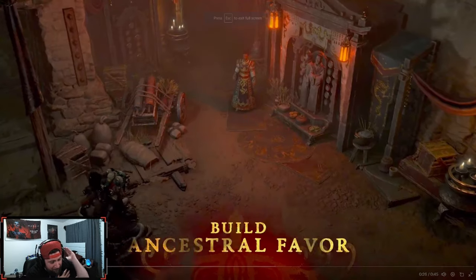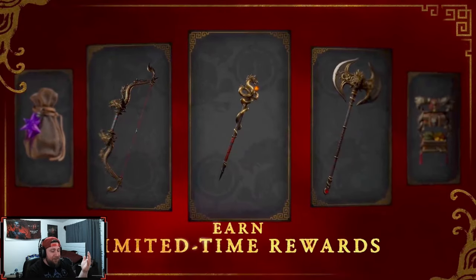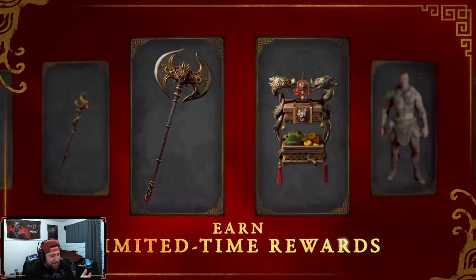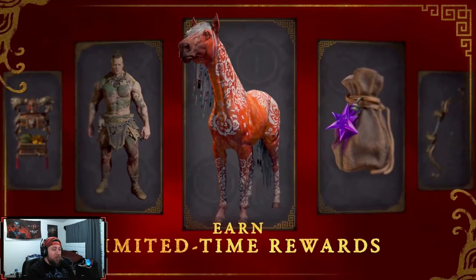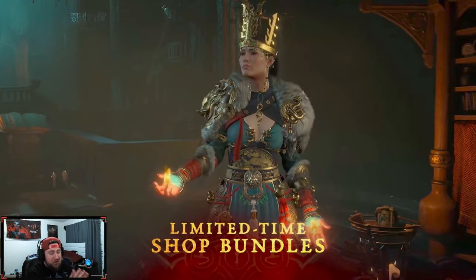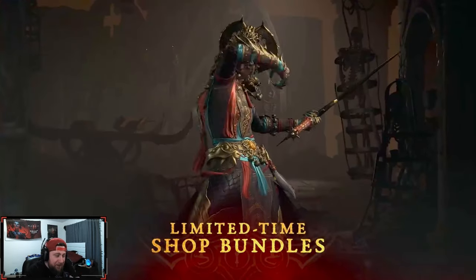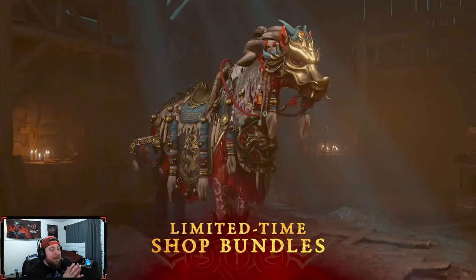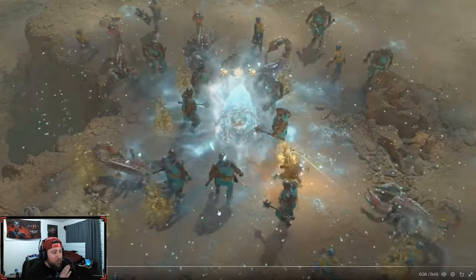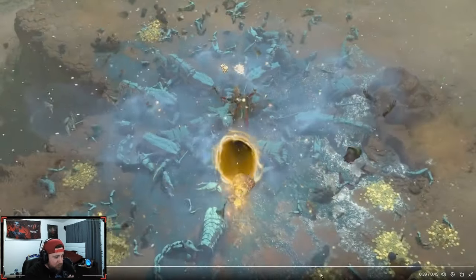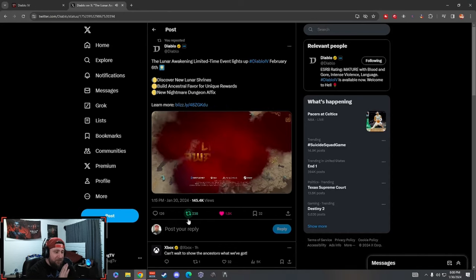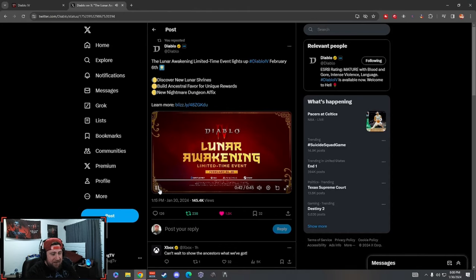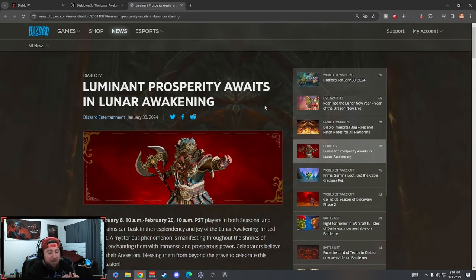As the trailer's playing in the background, it's pretty cool. We got the brand new event coming with bonus glyphs, ancestral favors, limited time rewards, and a shop bundle. This trailer is really nice - the visuals are great, these things look fantastic. It's going to start February 6th, so let's break everything down.